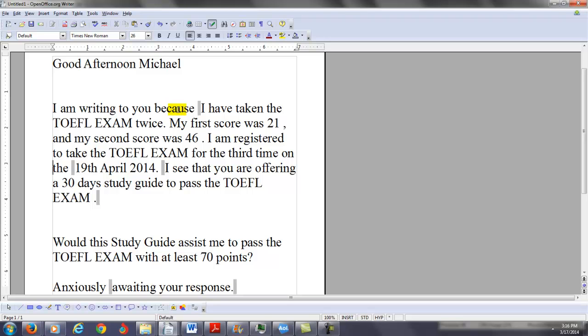And first of all, congratulations, you are making very good improvements. So you started off with more or less basic English proficiency, and now you've doubled your score from the first time to the second time.